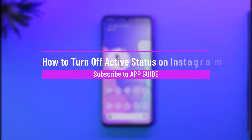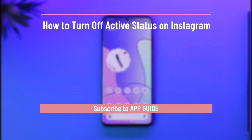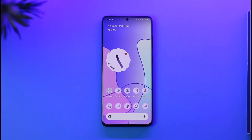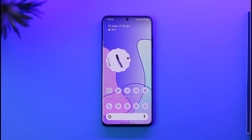How to turn off active status on Instagram. Hi everyone, welcome back to the channel. In today's video, I'll simply guide you through the steps on how you can turn off active status on Instagram, so make sure to watch the video till the end.